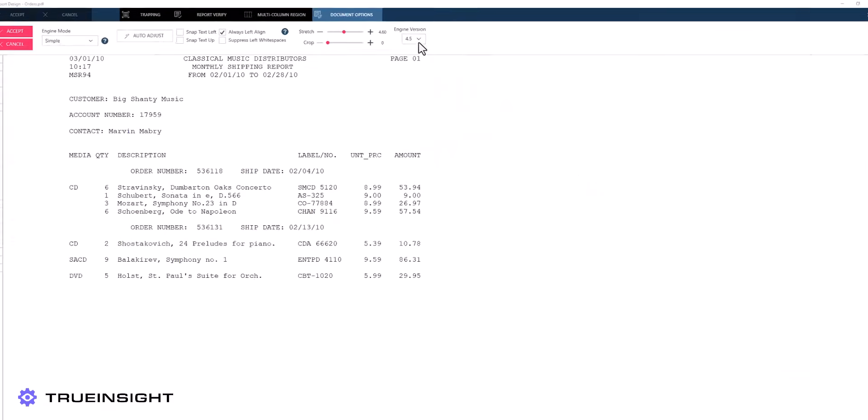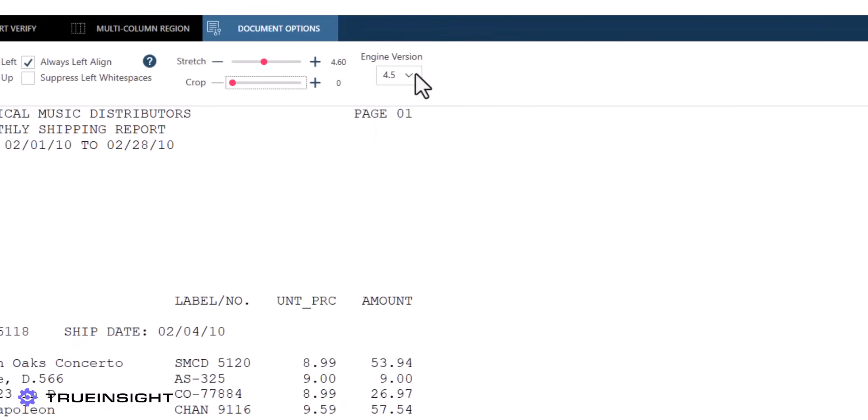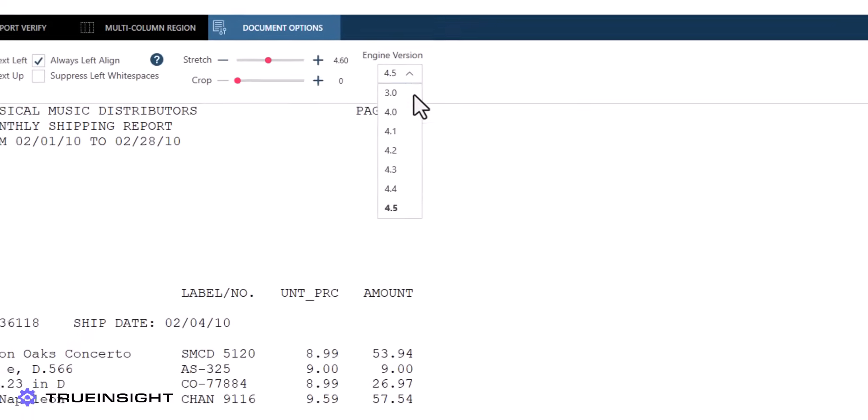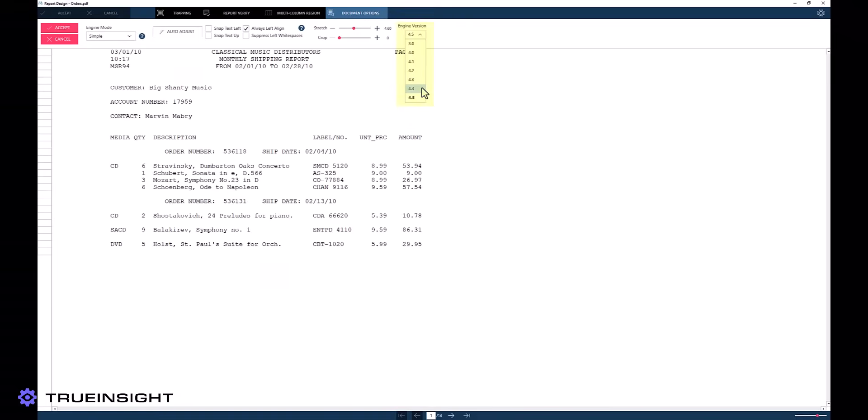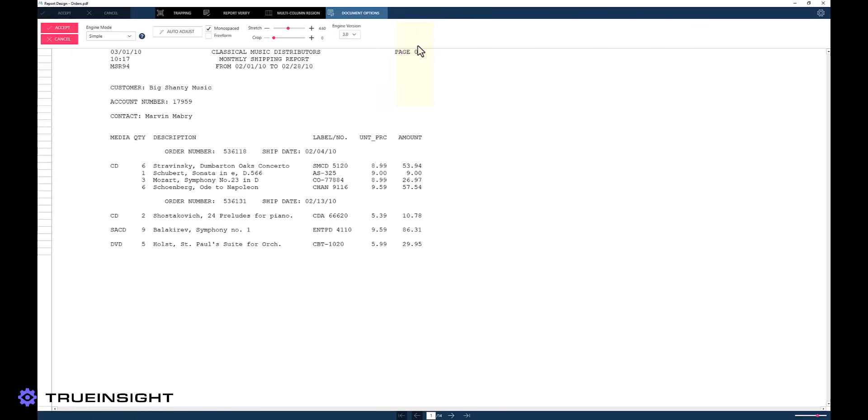The simplest change that users can make is the engine version. These are essentially the different program versions behind the scenes that are responsible for reconstructing raw data within Monarch. Often, just changing the engine is enough to clean up files for further analysis.